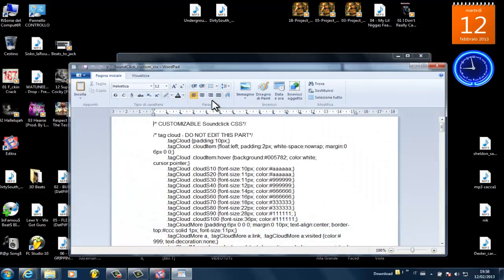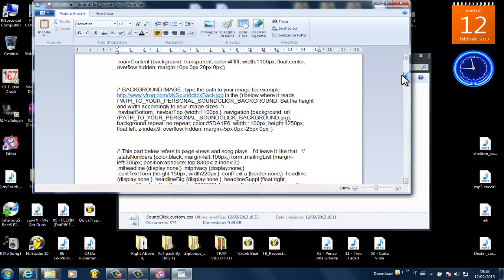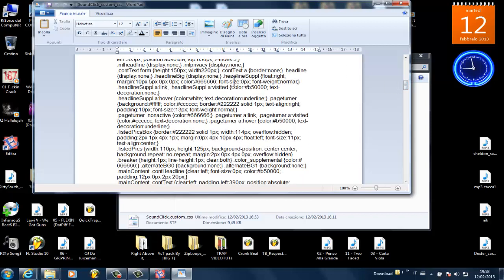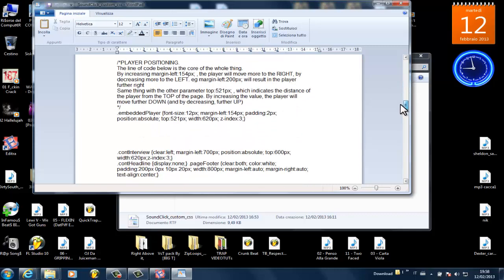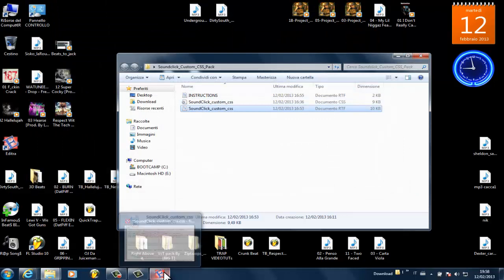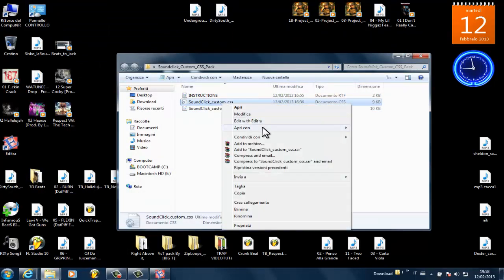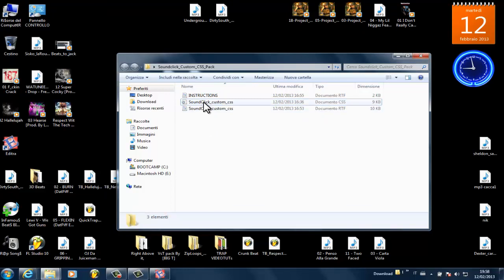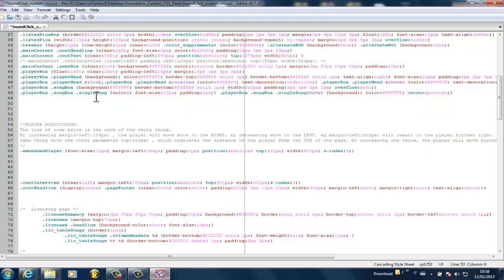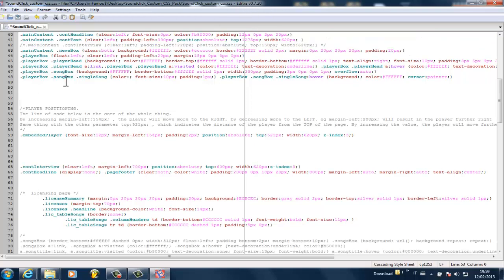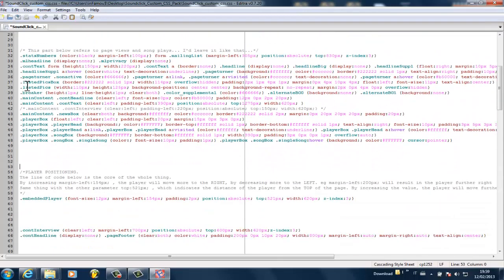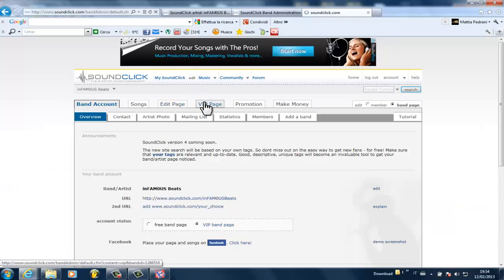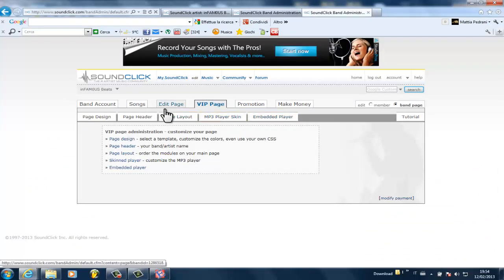If you see everything in black, the code is exactly the same but it's not indented and it's much harder to read and understand. I suggest you open this CSS file, open with, and then click on whatever HTML editor or CSS editor you have. I have Editra, which is available online for free — just look up Editra and download it — and like this it's much easier to understand what you're actually looking for.